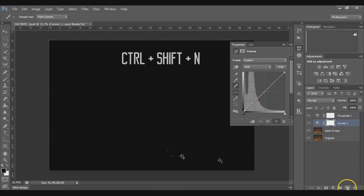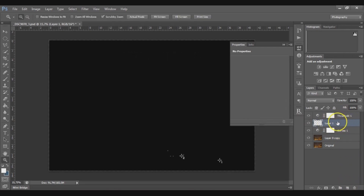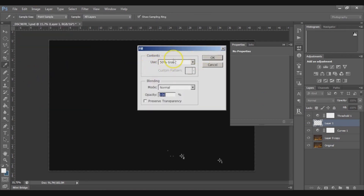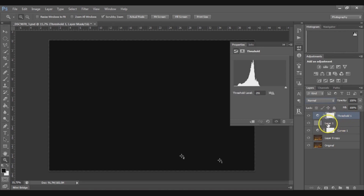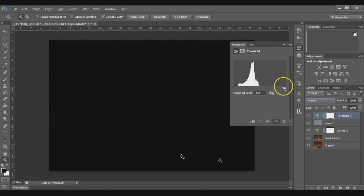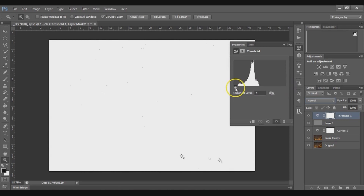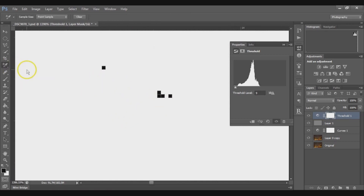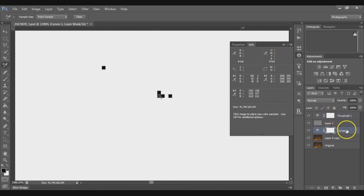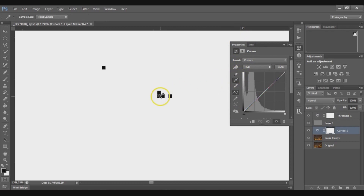Now we have to choose the most important point — the gray point. Create a new layer, and it should be placed under the Threshold layer; this is very important. Go to Edit, then Fill, and choose 50% Gray with Normal blending mode and 100% opacity. Click OK. Now set the blending mode to Difference. If you click on Threshold while it's on top of this gray layer, you'll see that only 50% of the tonal range appears. Drag the slider to the left until some points appear, then pick the gray point with the Color Sample tool.